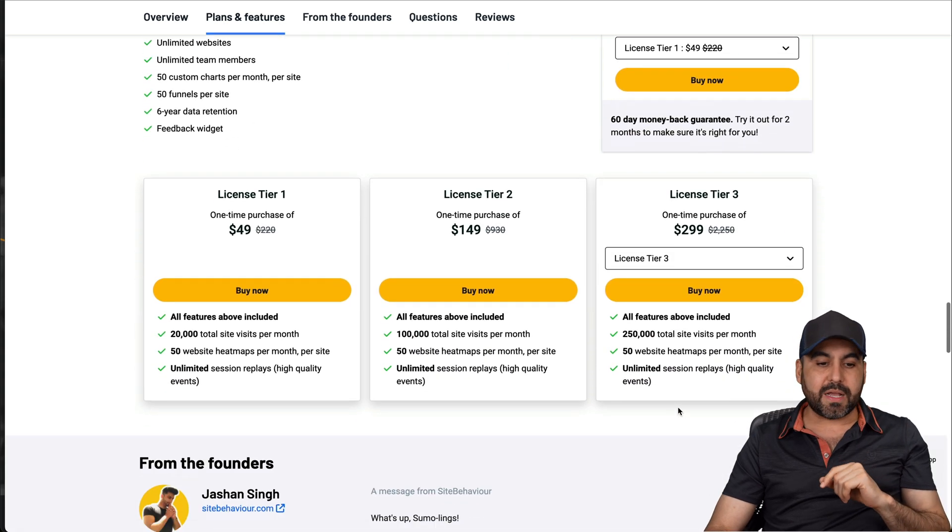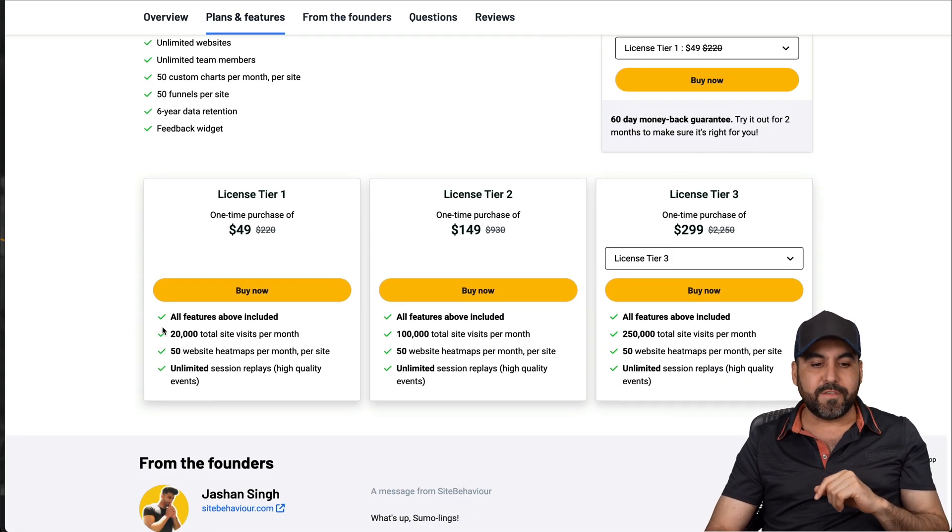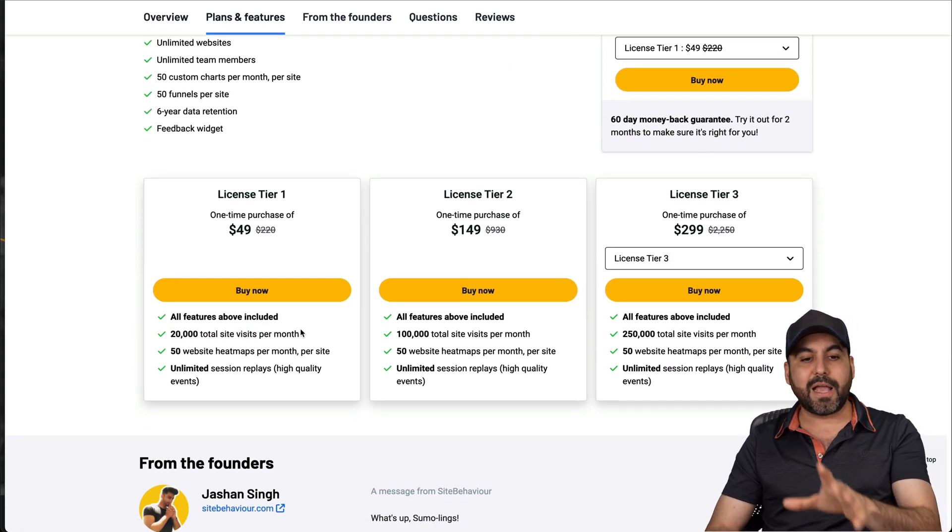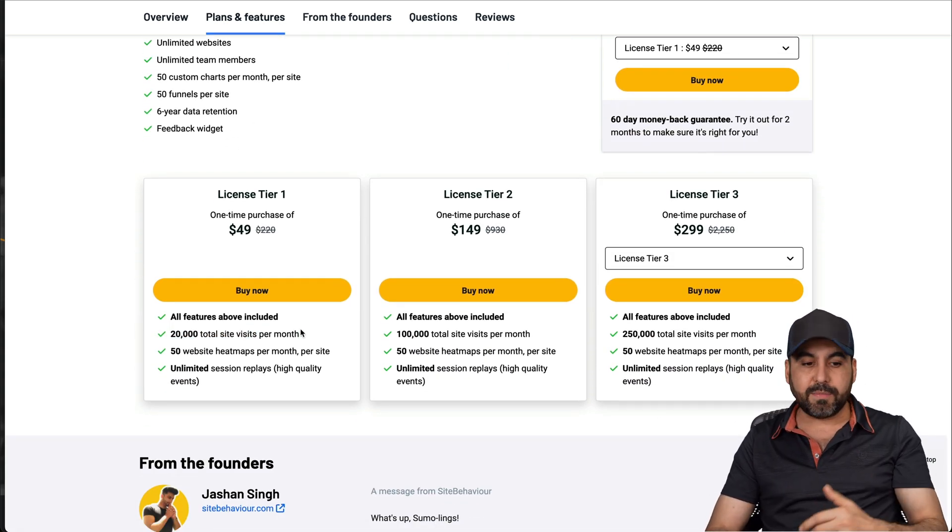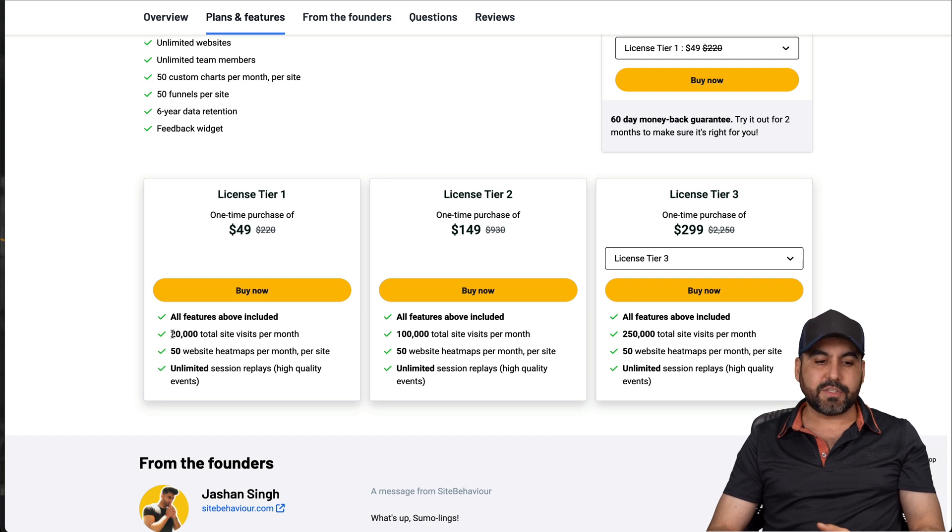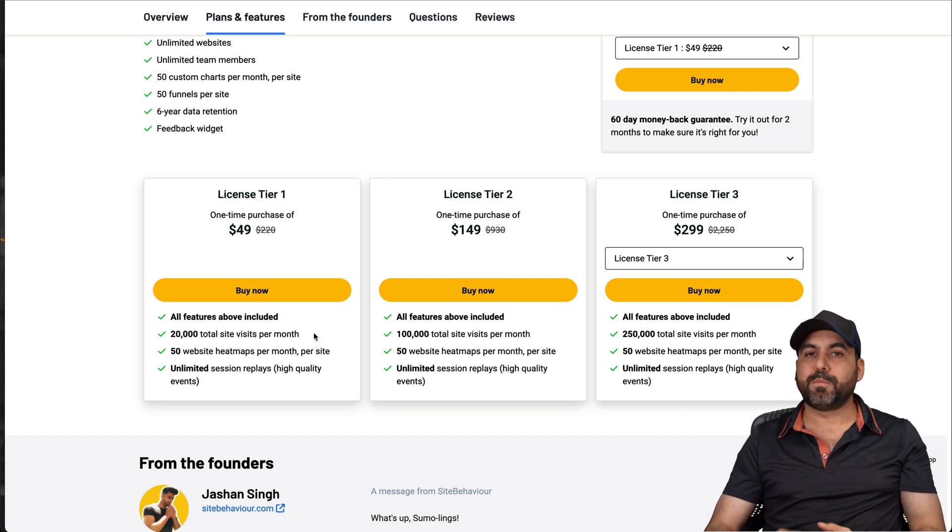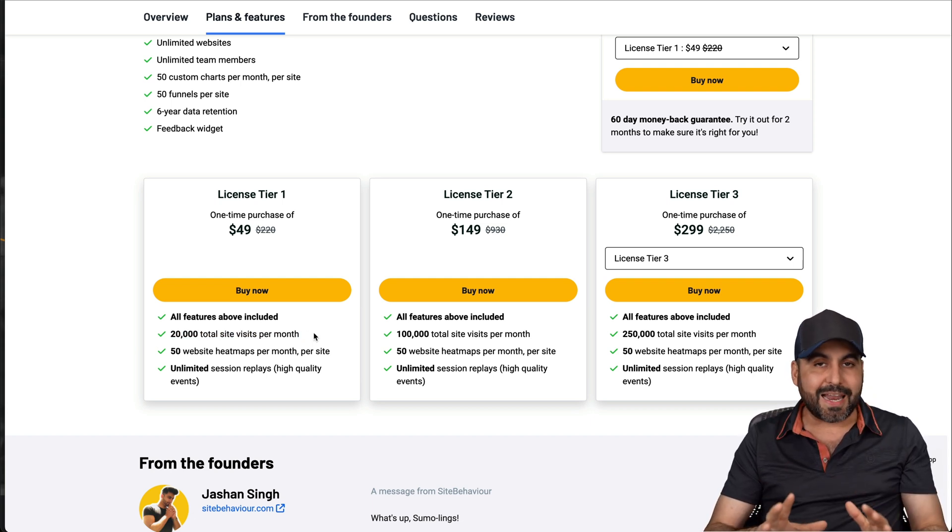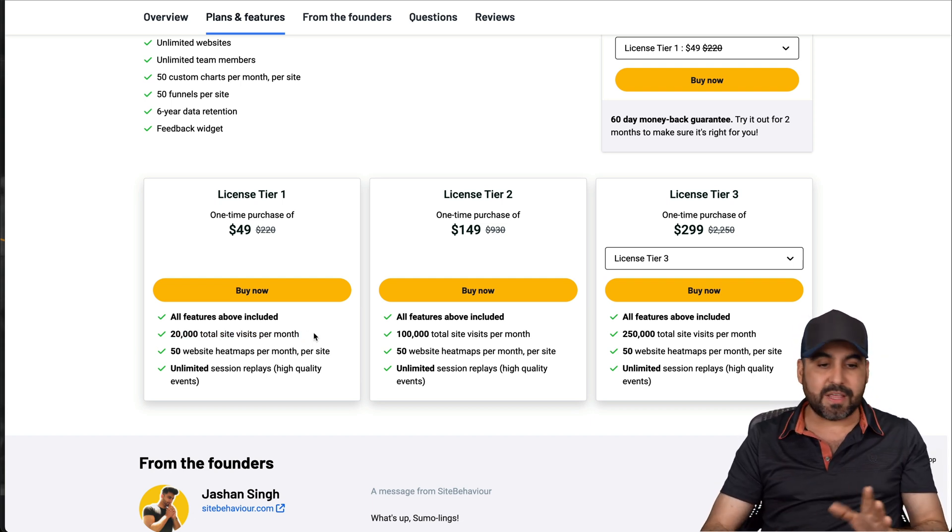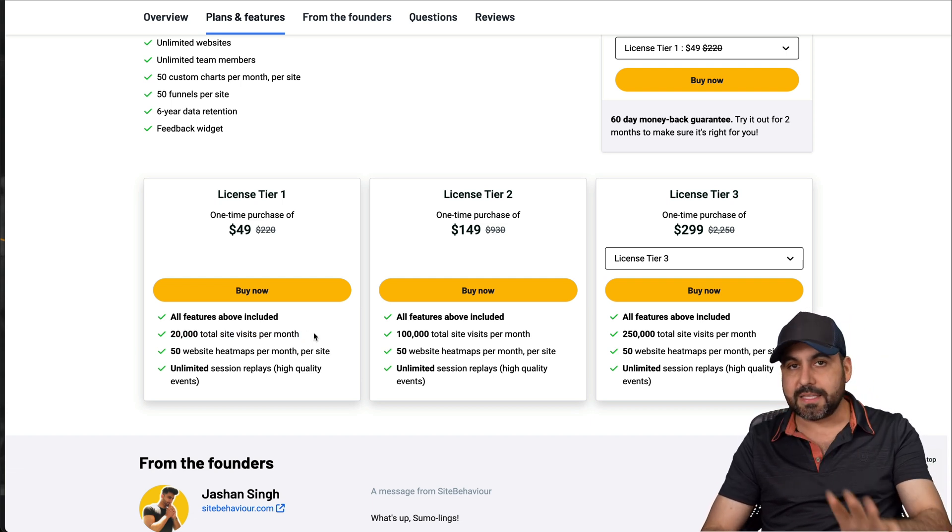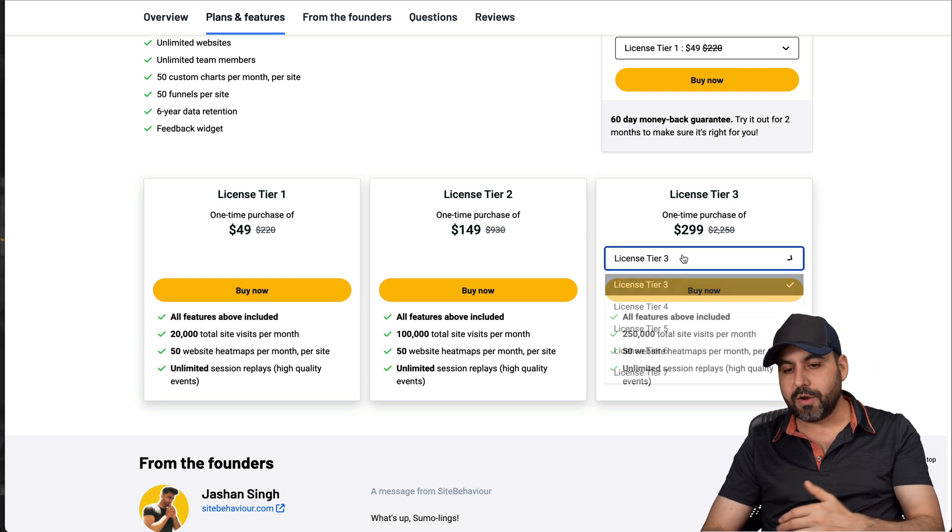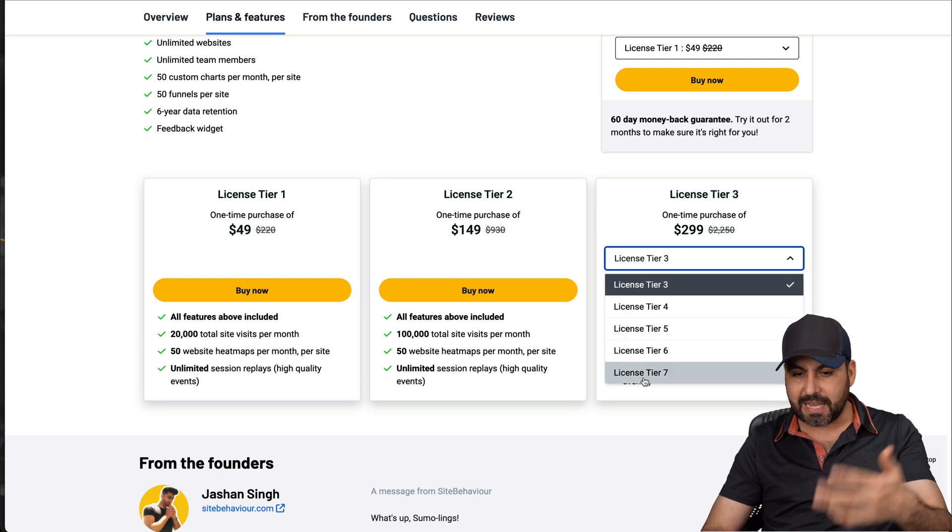This one starts off at $49 for a lifetime deal, and you get access to install this on unlimited websites. The limit comes when it comes to the total visits per site. So, for example, tier one, that's $49 for the lifetime deal, gets you access to 20,000 visits per month.